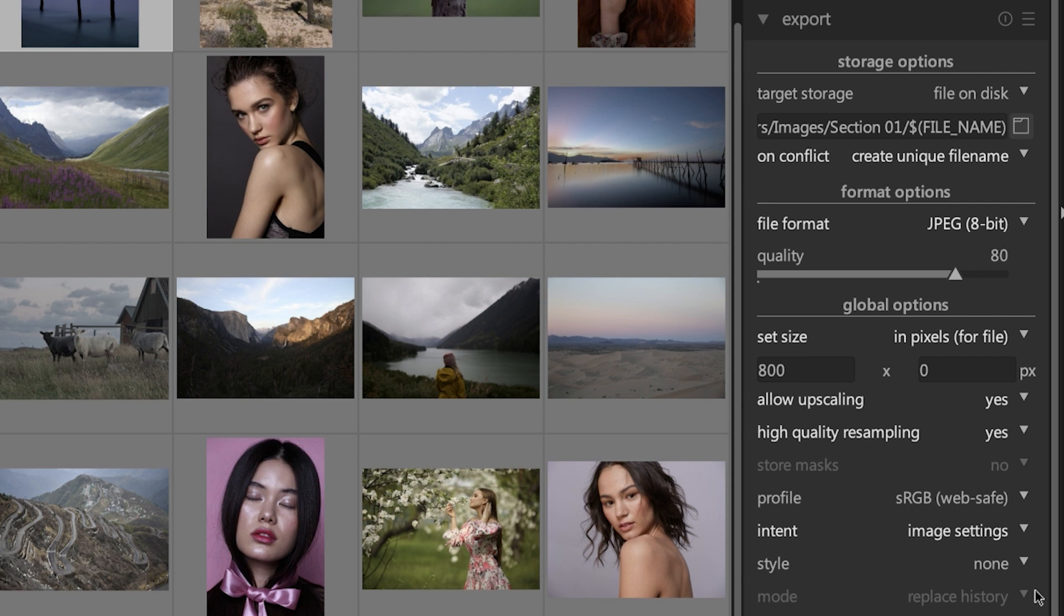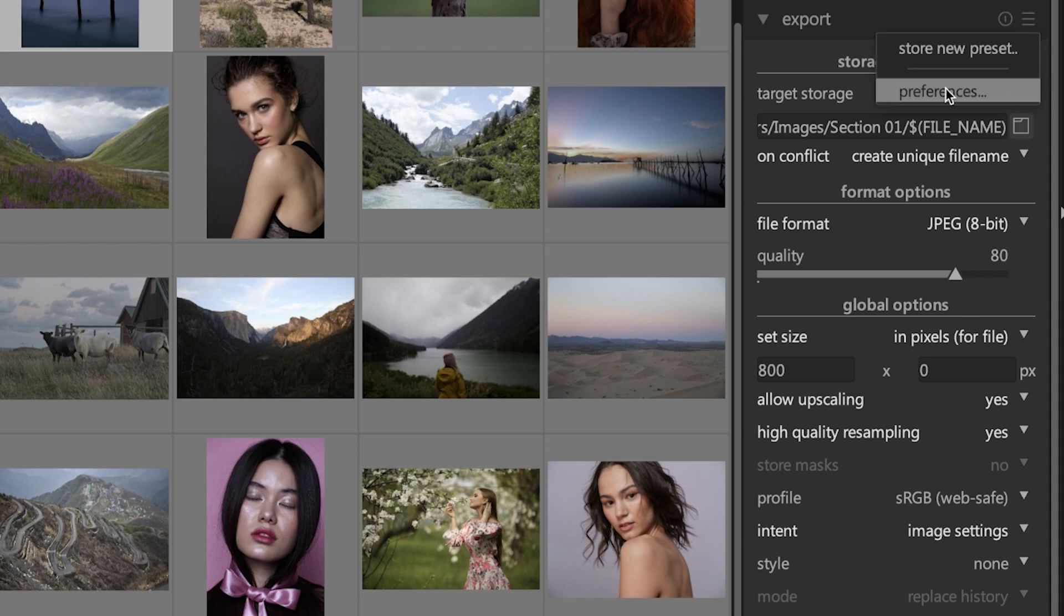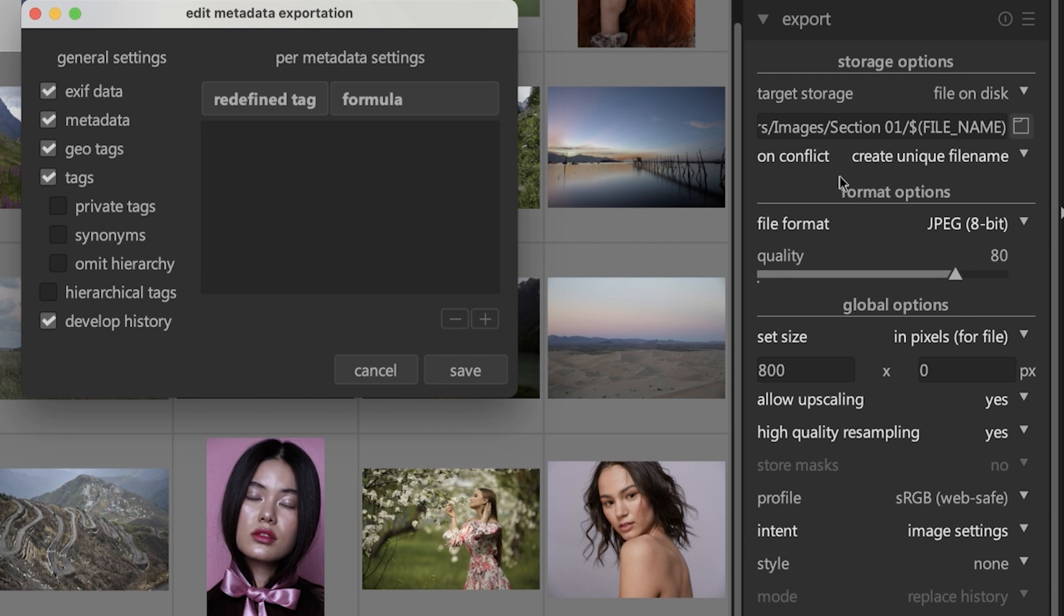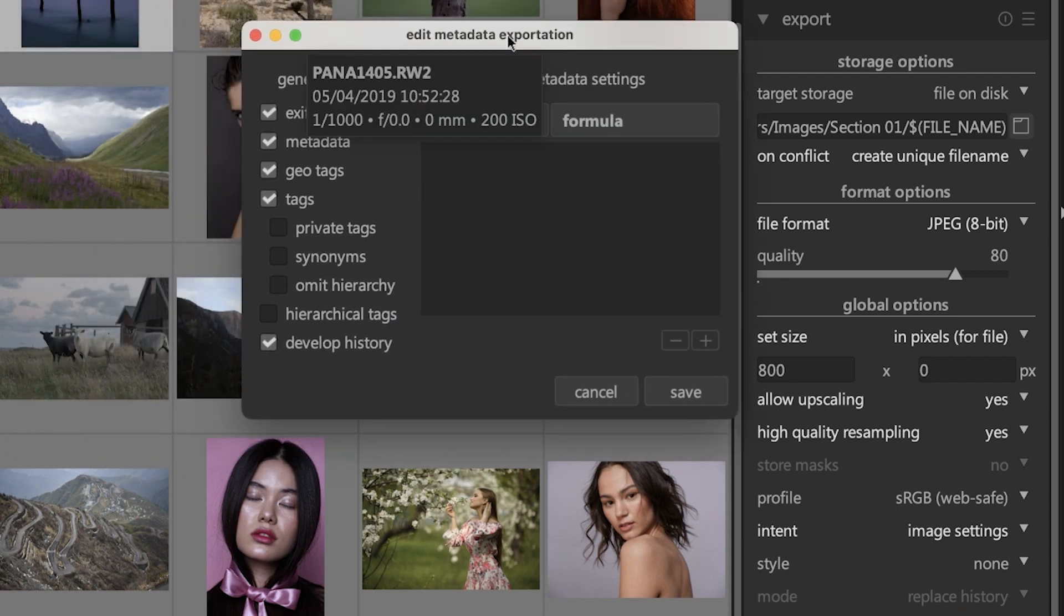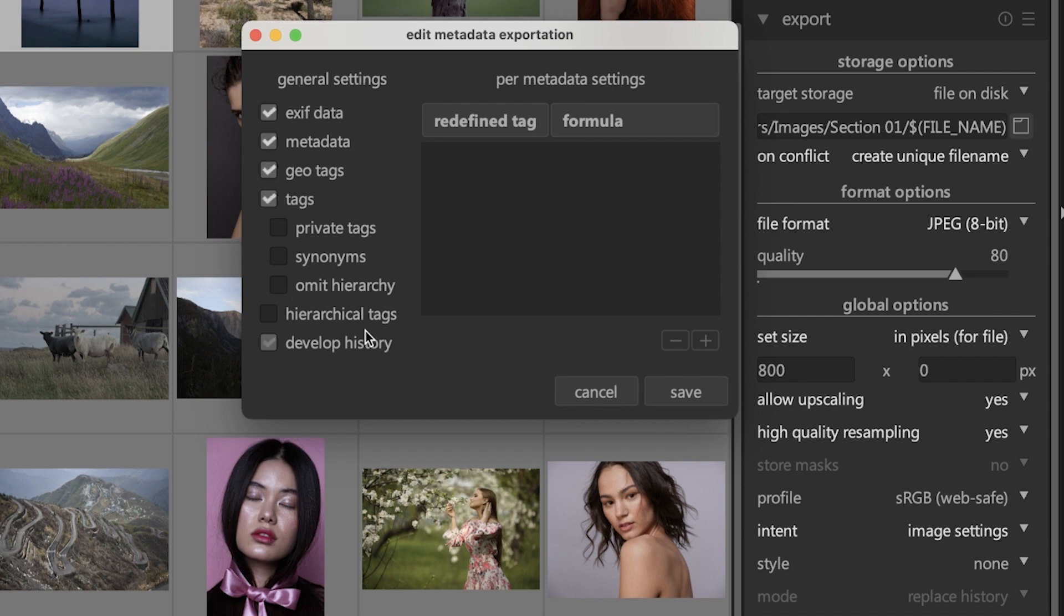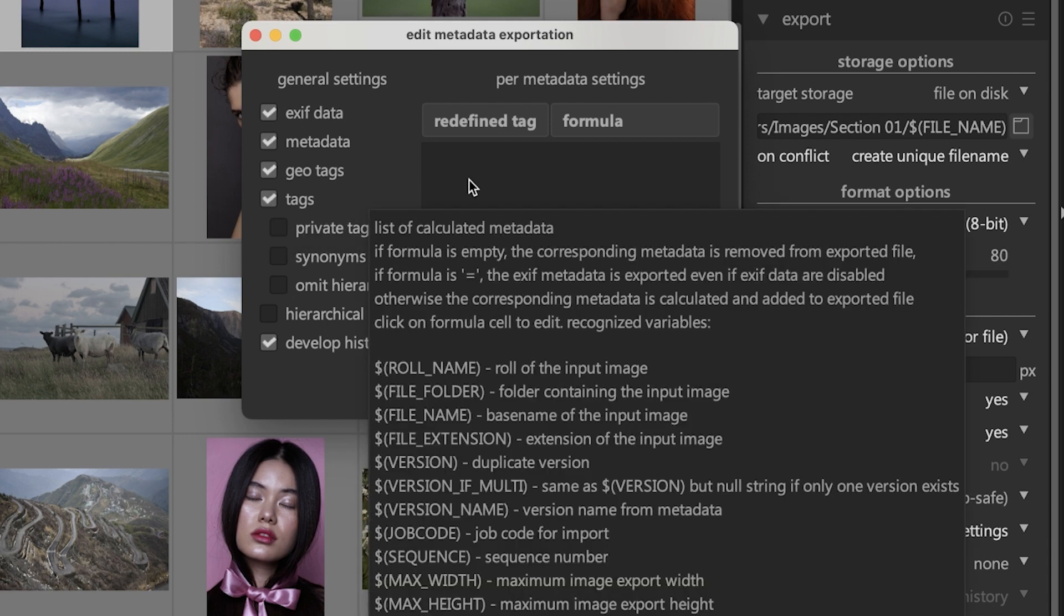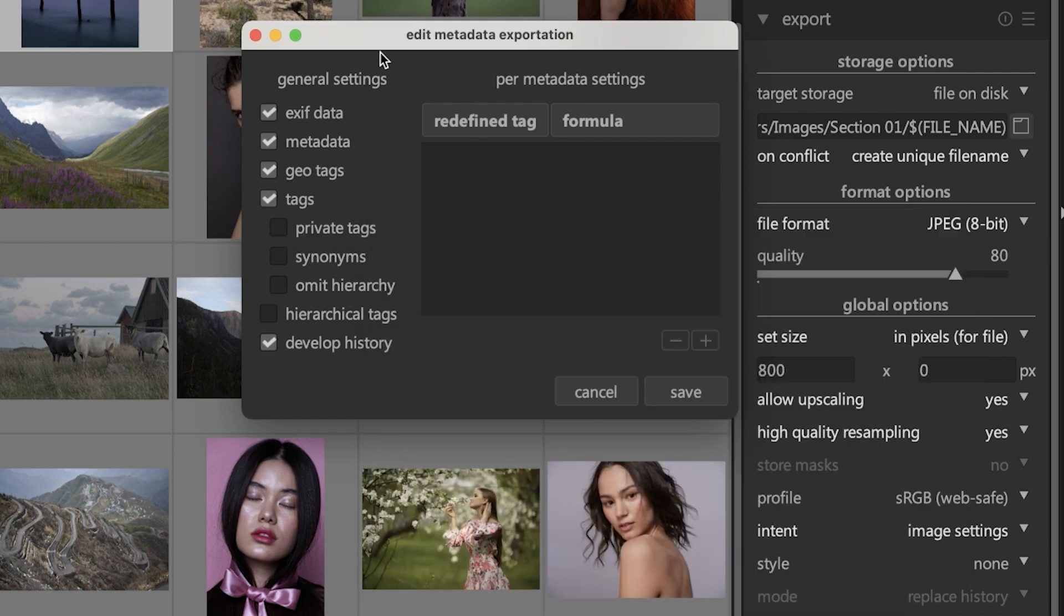The last decision to make is right inside of here. If you click right here, you get a new window called 'edit metadata exportation.' From here you can tell Darktable what metadata you would like applied or included in the image.